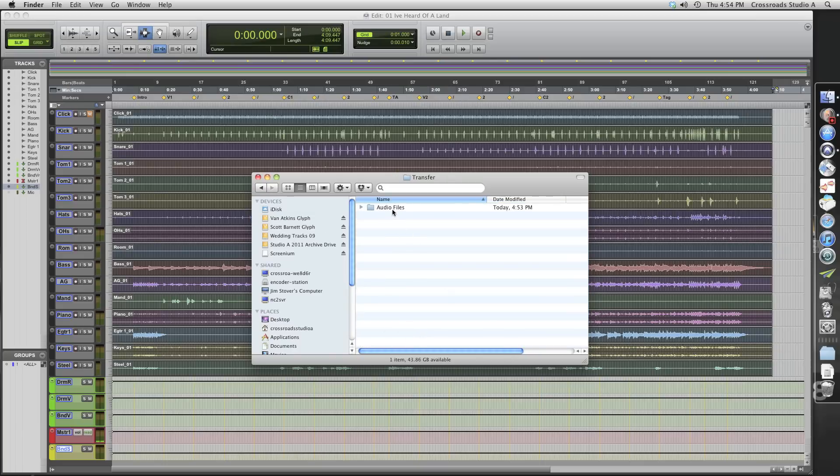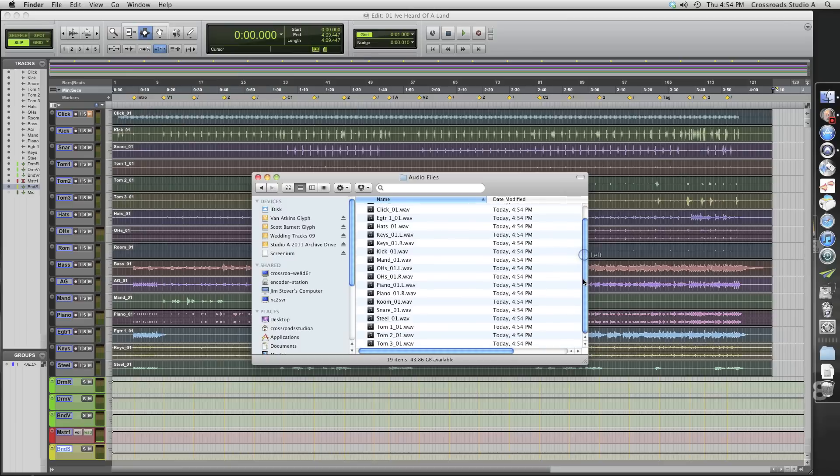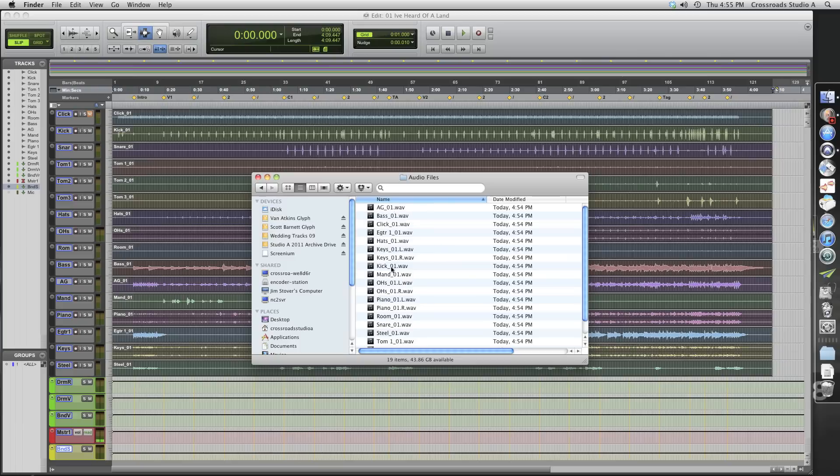Now we have a folder here, Audio Files. There are all our files. They're all the same length. So now another studio can simply import all these files into their DAW, and it'll all line up.